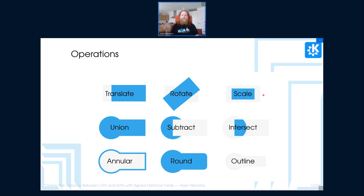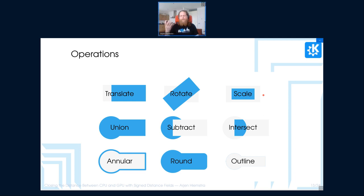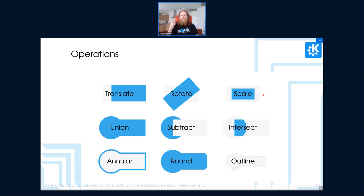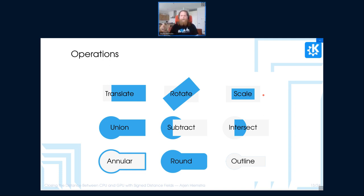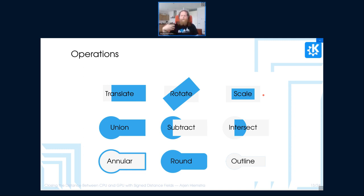And finally, we have a few operations that are unique to signed distance fields, which is annular in this case, which is best described as using, or outlining the current distance field. We can easily round shapes by, and finally, we can just take the outline, because wherever the distance is zero, we know that we're exactly on the edge of the shape. In this example, outline and annular don't really provide different results, but outline is useful for expanding, or for creating different shapes.